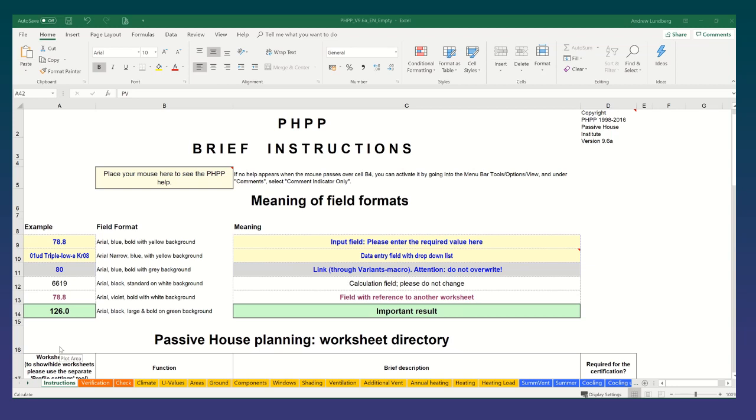For example, Passive House can be used for non-domestic buildings as well as domestic buildings. So there may be some sheets to do with non-domestic buildings that you're not going to need. And there may be a building that you're working on that's very simple in the way it's constructed and serviced. So you may not need to use all sheets necessarily. For the purpose of our course, we're going to be looking at a new build single family dwelling, detached. So the PHPP entry will reflect that and should be quite straightforward.